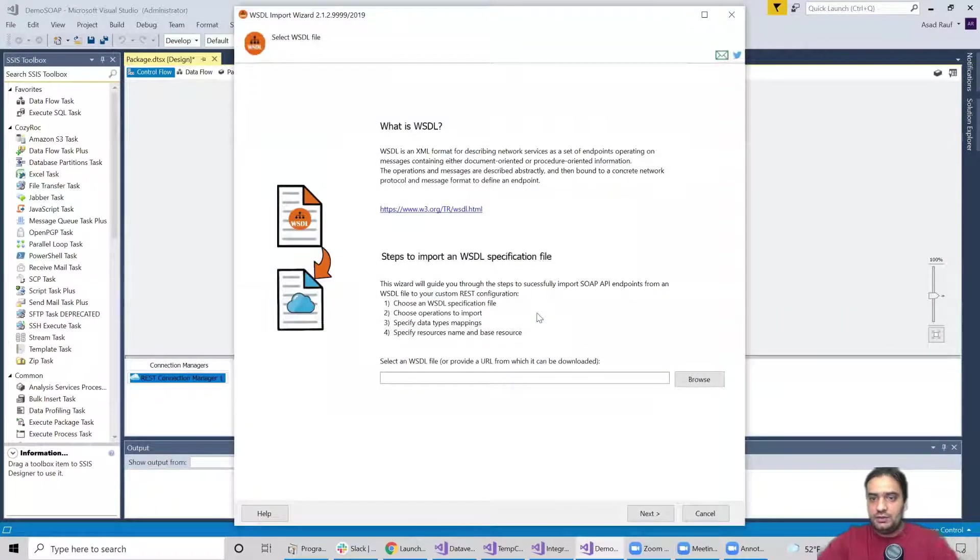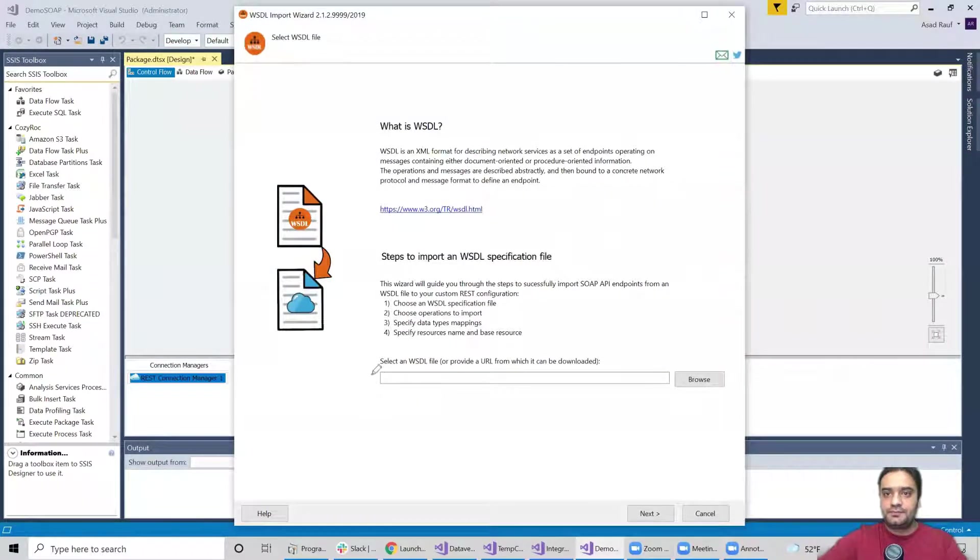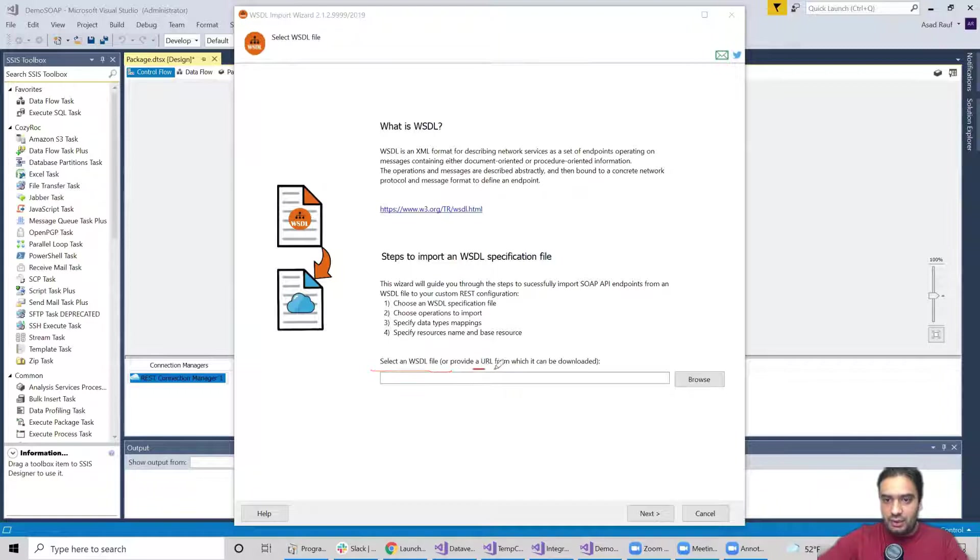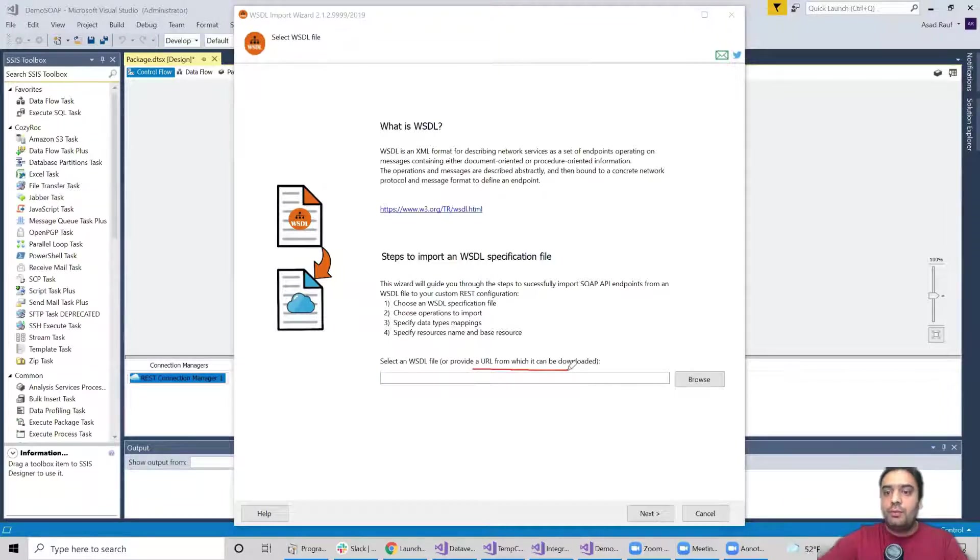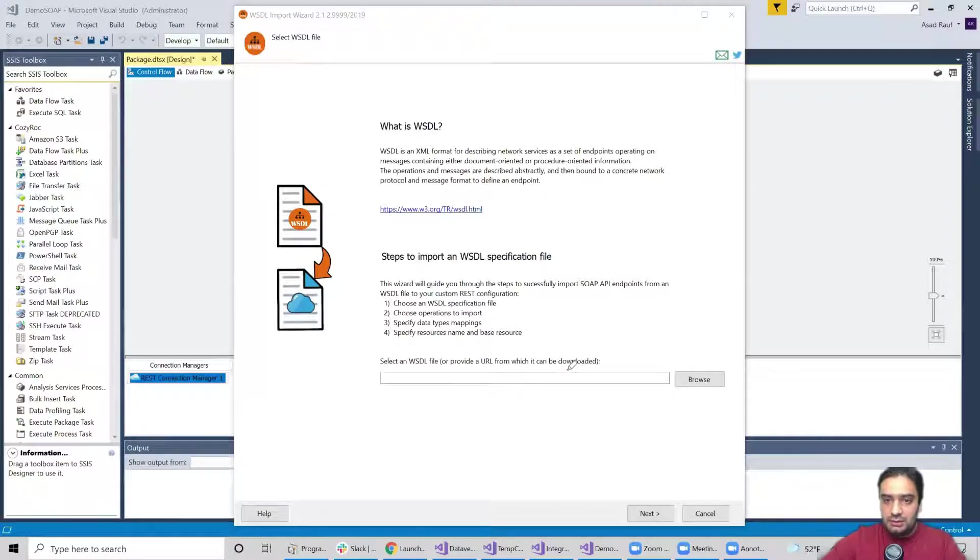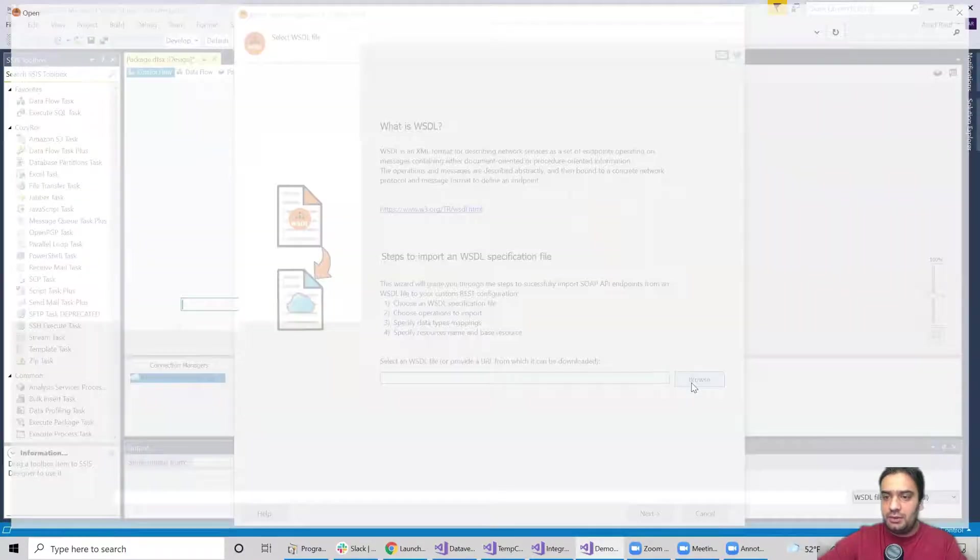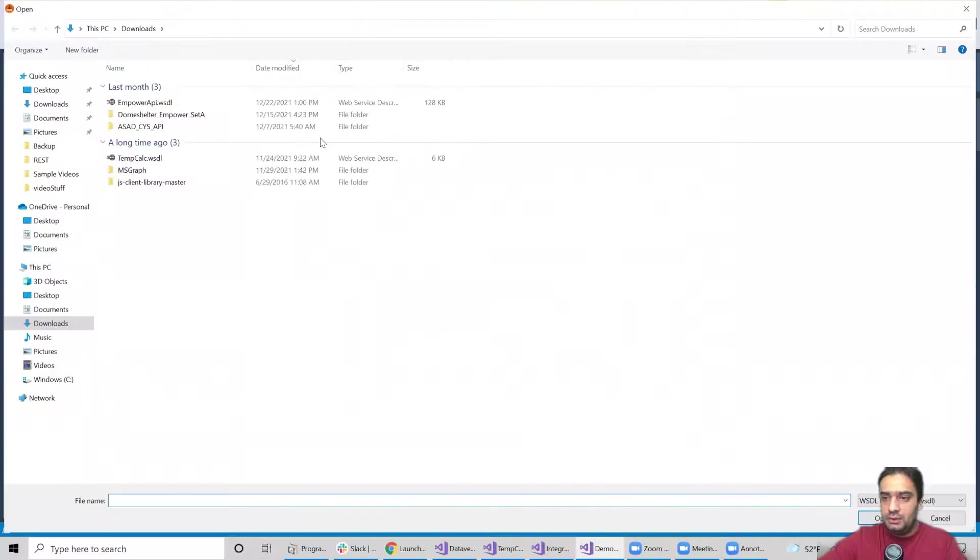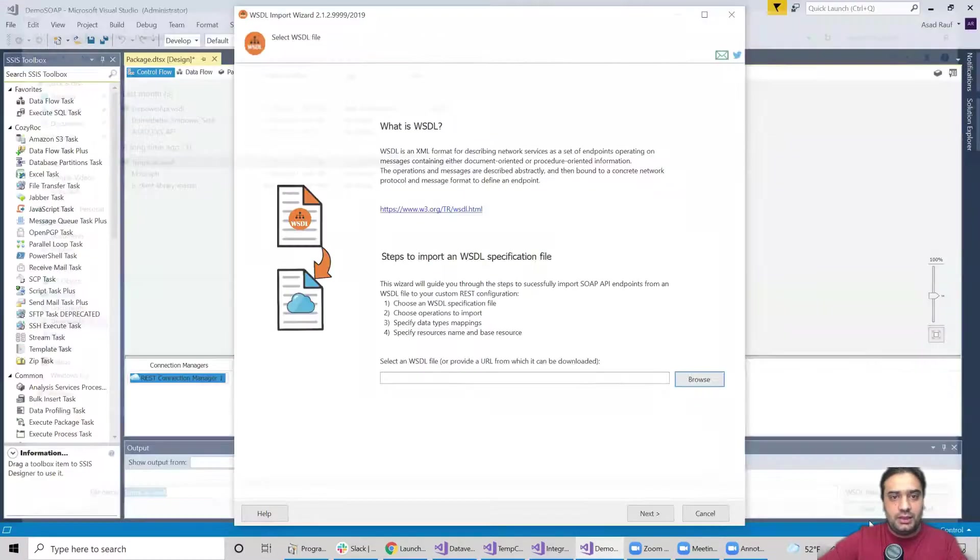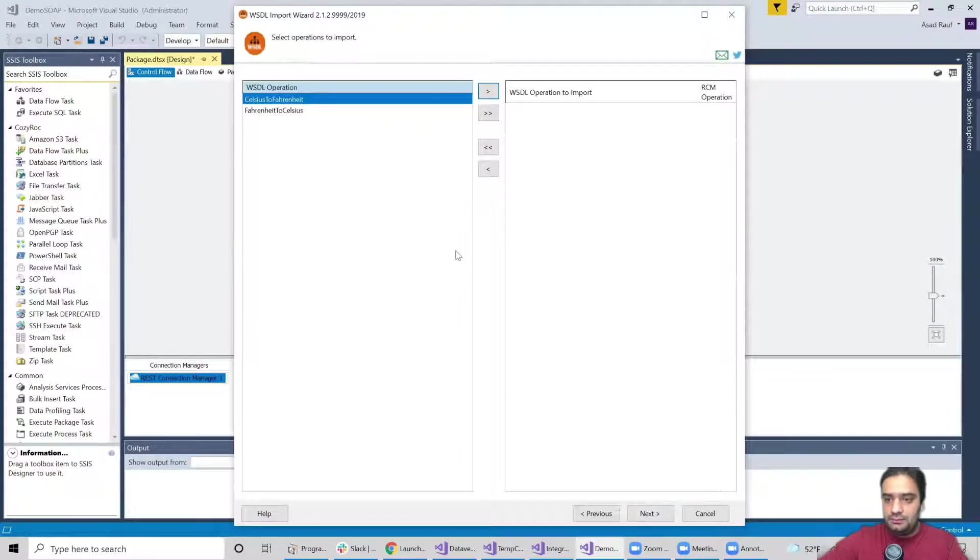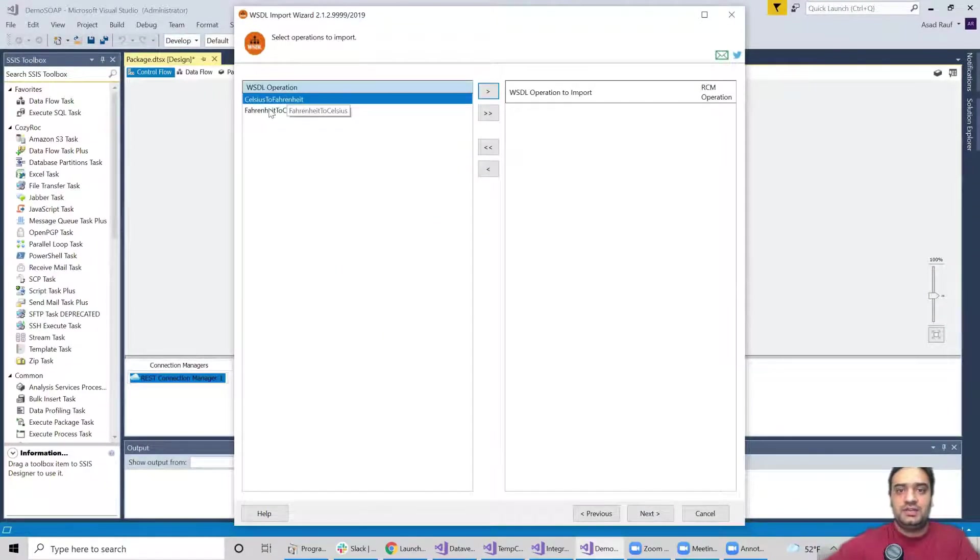So we got two options here. It is saying select the WSDL file or provide a URL from which it can be downloaded. So basically we can either choose a file from our local drive or we can even provide a URL from where the file can be downloaded. So I have the file on my local machine. I'm going to hit browse and this is my file mCAL, hit open, hit next again.